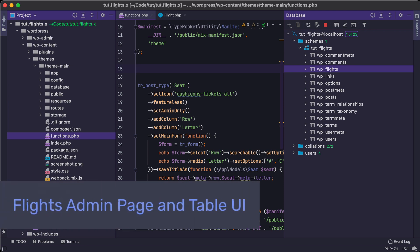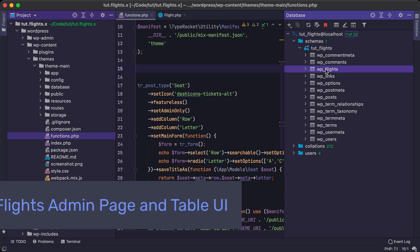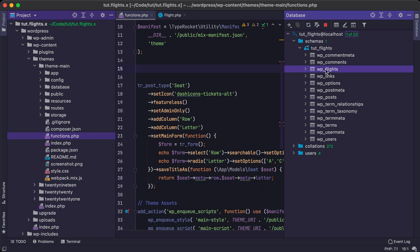Welcome back everybody, Kevin here. And in this video, we're going to set up our UI for this database table of flights and use our model that we created for it to display those in a nice table based interface.